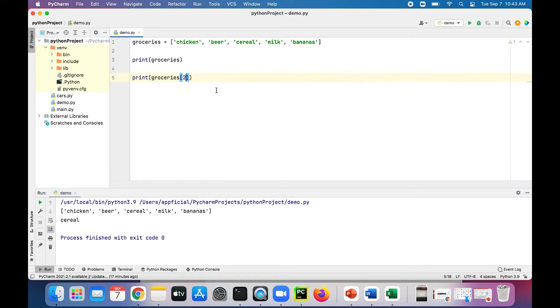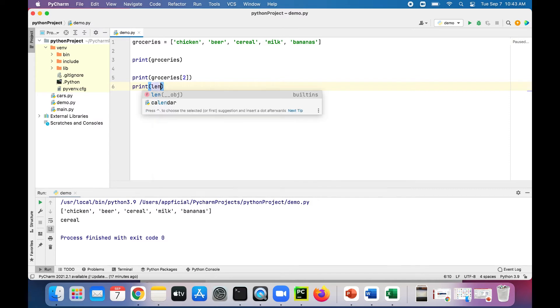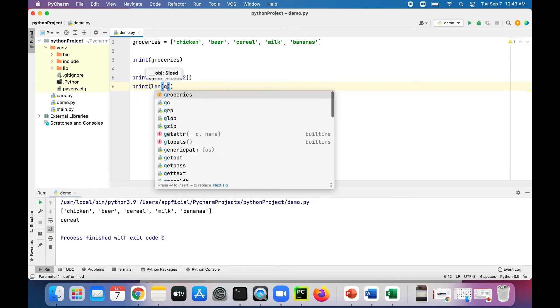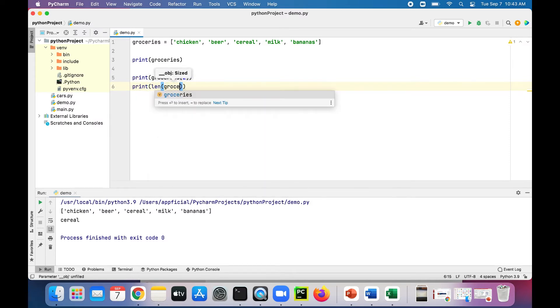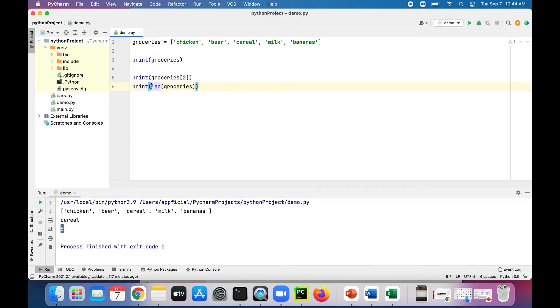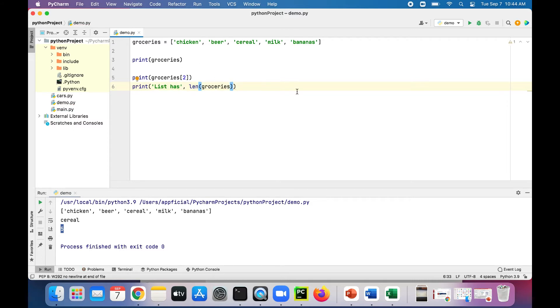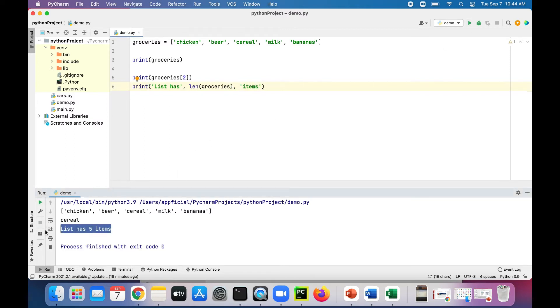We could print out the length of the list. We could call the len method, pass in groceries. It should tell you how many items are in the list: five. We could even add some text there: list has, length of groceries, items. There we go, it's a little bit easier to read.